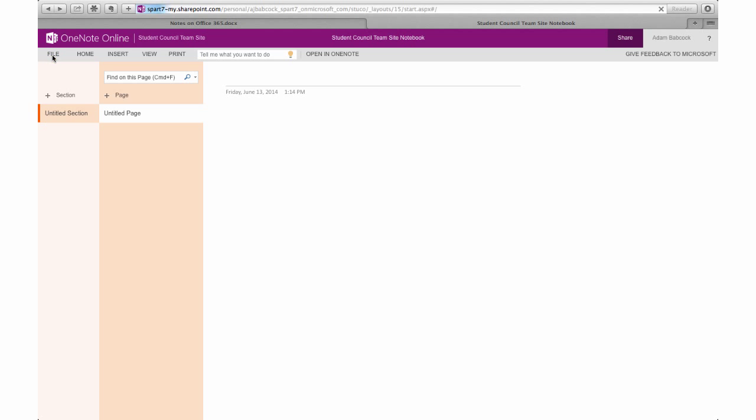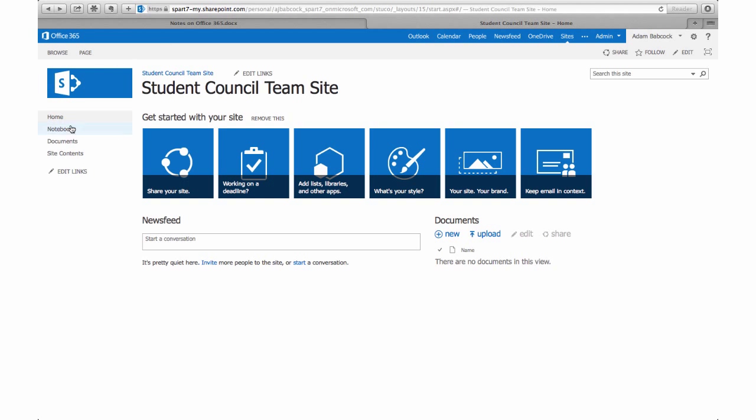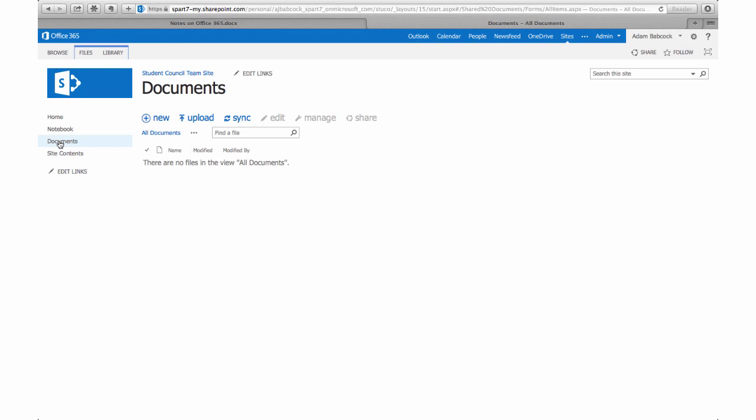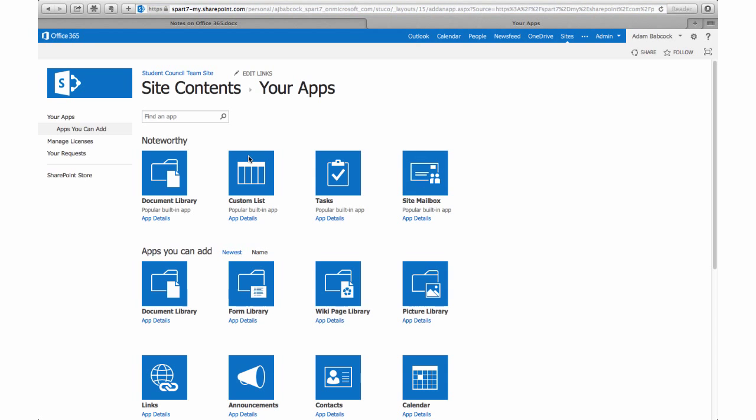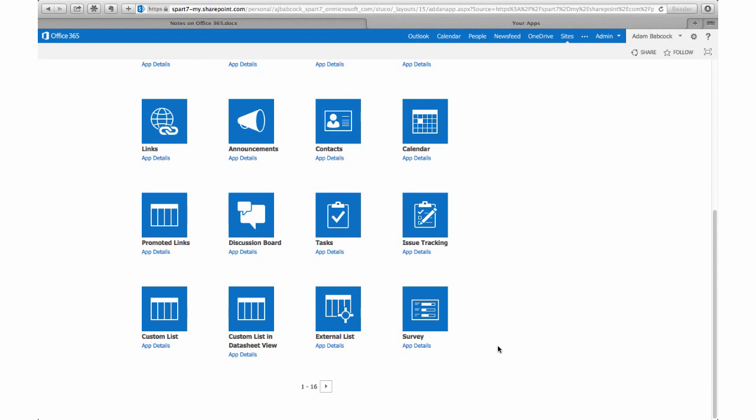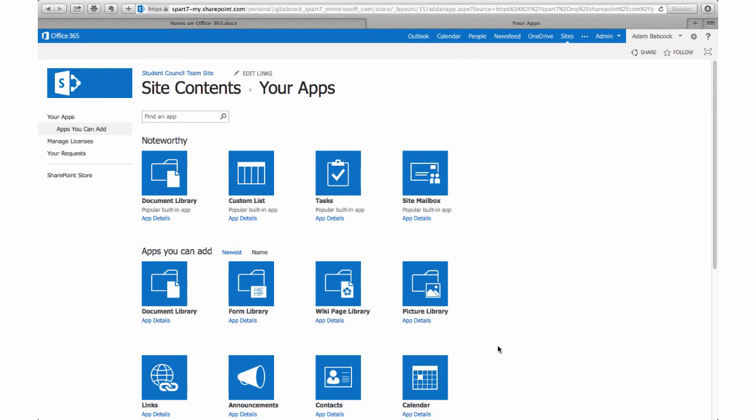Our documents tab is a common cloud storage area, so here you can create documents and folders and upload resources that students can download. There are tons of other apps just like with the blog that you can add to a team site, but that should give you an idea of what's possible in the team site.